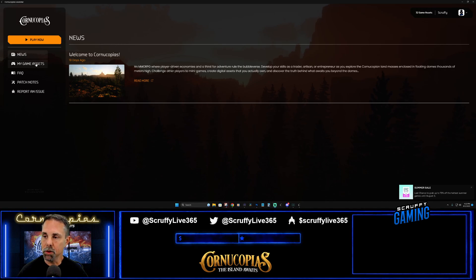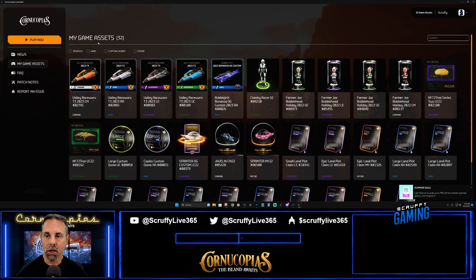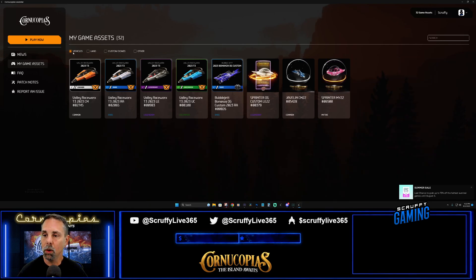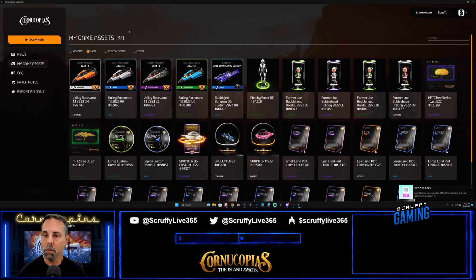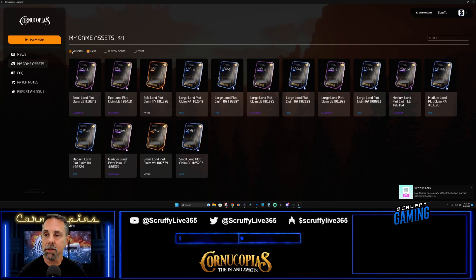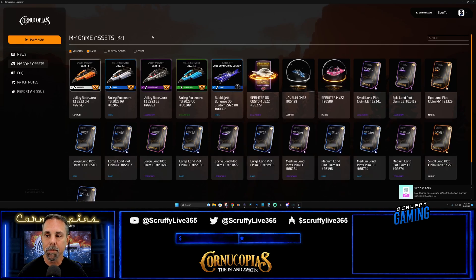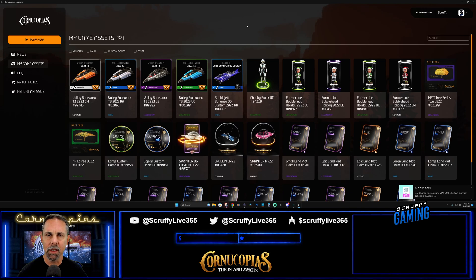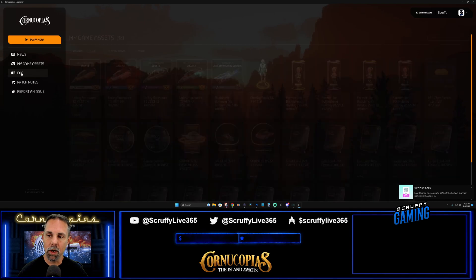Moving on to My Game Assets - here you'll find an asset list of all the items in your wallet connected to your cornucopias.io account. There's a nice filter feature at the top allowing you to filter by vehicles, land, a combination of vehicles and land, custom domes, or other. It makes managing your inventory easier, and I have a sneaking suspicion that's going to come in real handy later on.